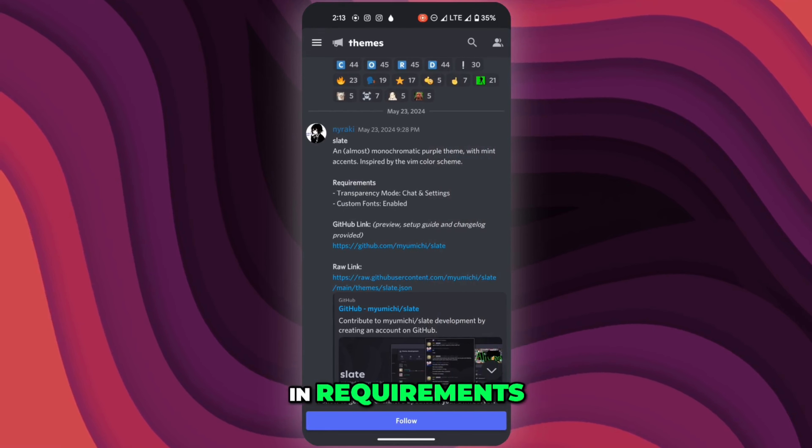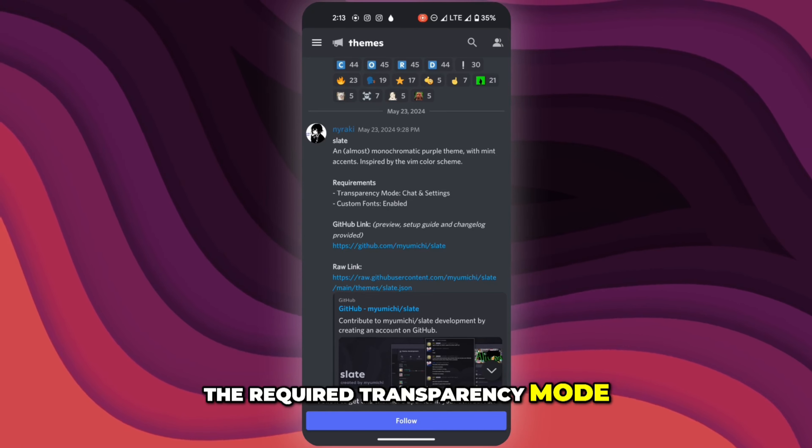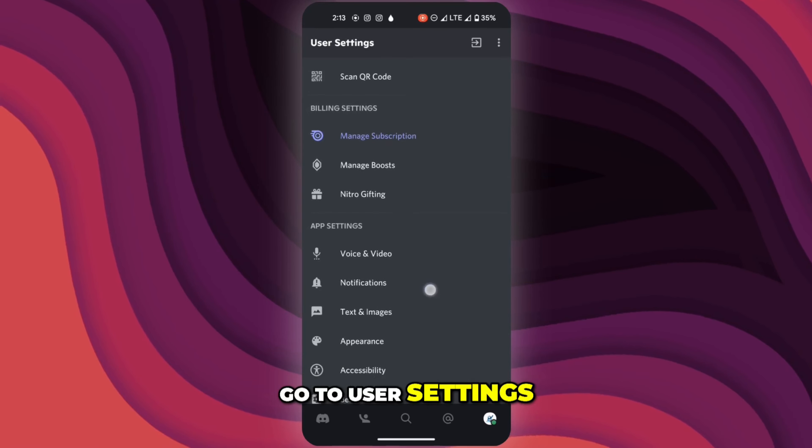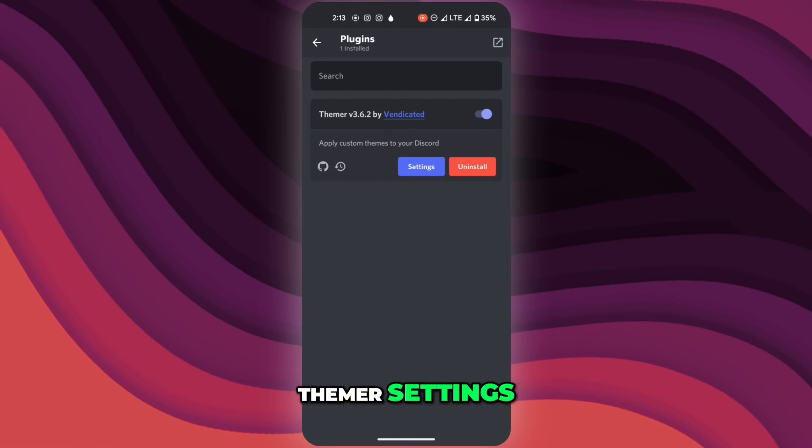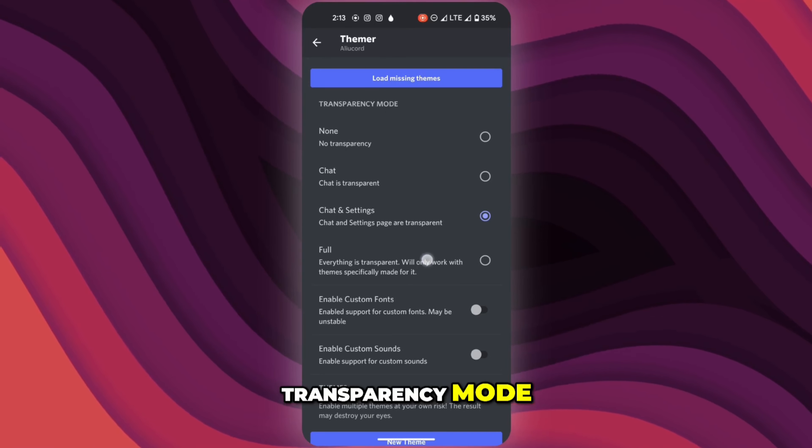In requirements you can see the required transparency mode. To set that, go to user settings, plugins, themer settings, and then choose the transparency mode.